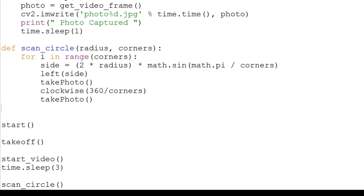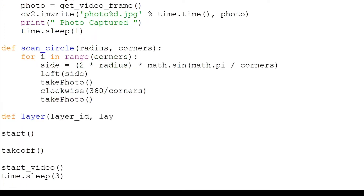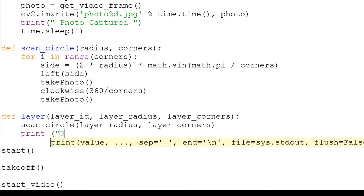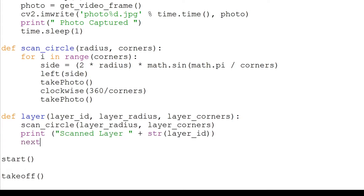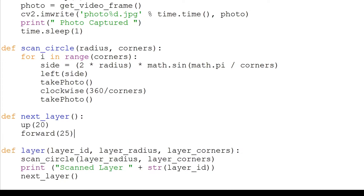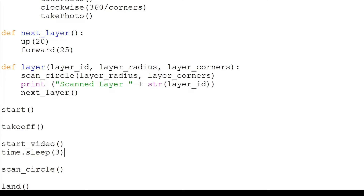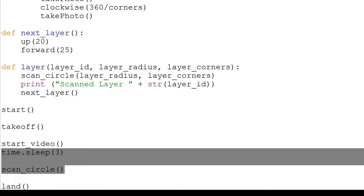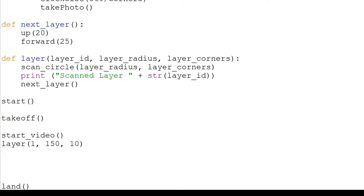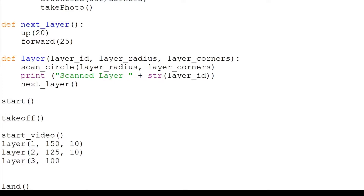We will write a function to scan a layer. It will take in a layer ID, radius and corners. It will run the scan circle function and pass it the radius and corners values. We will print a confirmation message once it has scanned a layer, and then run the next layer function, which will simply move the drone up and a bit more forward. Instead of scanning one circle, we will run the first layer with an ID of 1, a radius of 150 and 10 corners. For layer 2, the radius will be 125. Layer 3 will have a radius of 100.